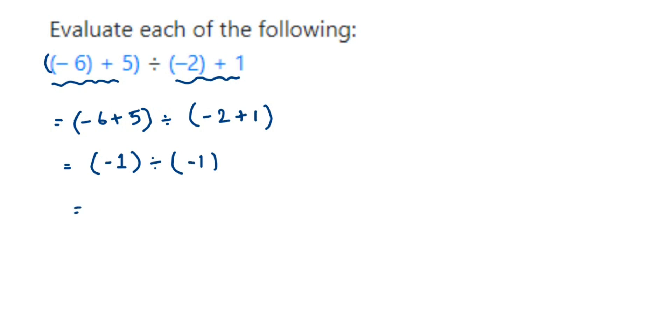So you can see here we got minus one divided by minus one. Minus one divided by minus one will be one, so we'll get the answer one.